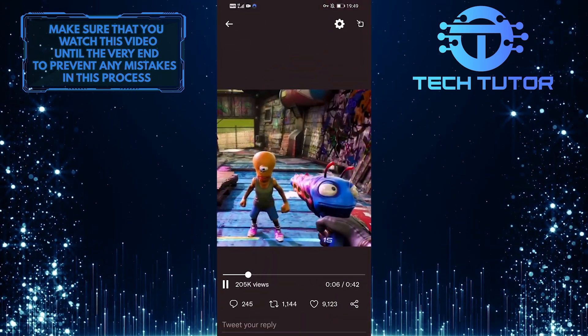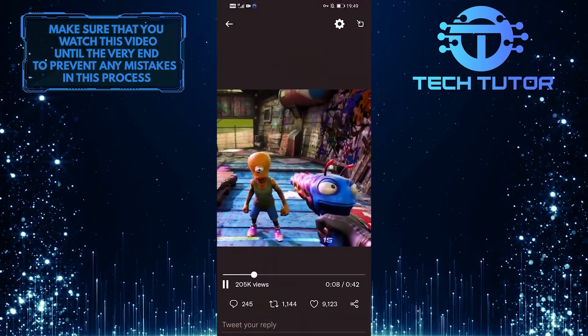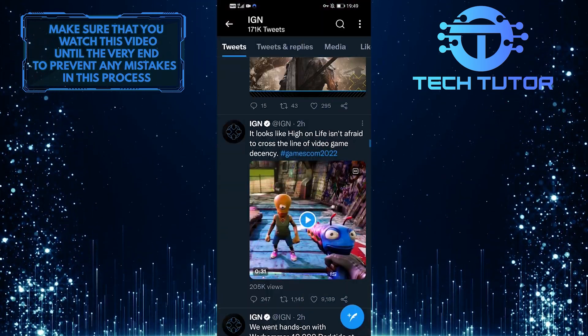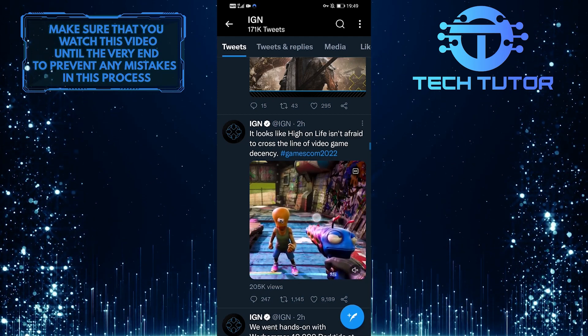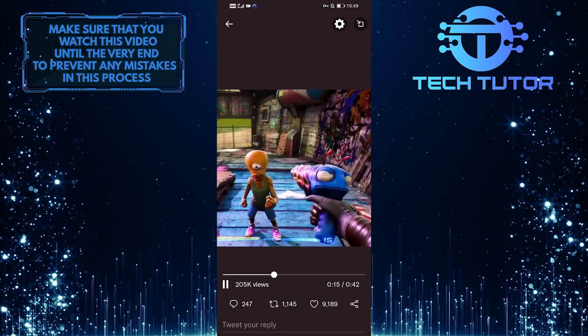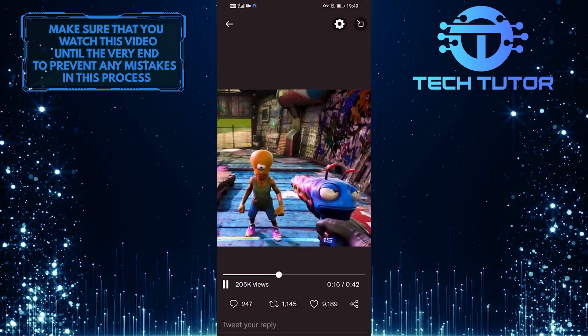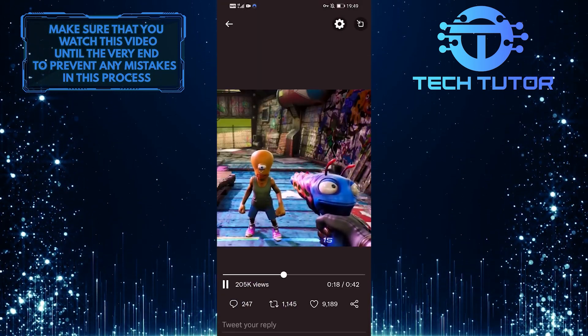So let's go back to Twitter and tap on that video. And as you can see, it is not showing any captions.